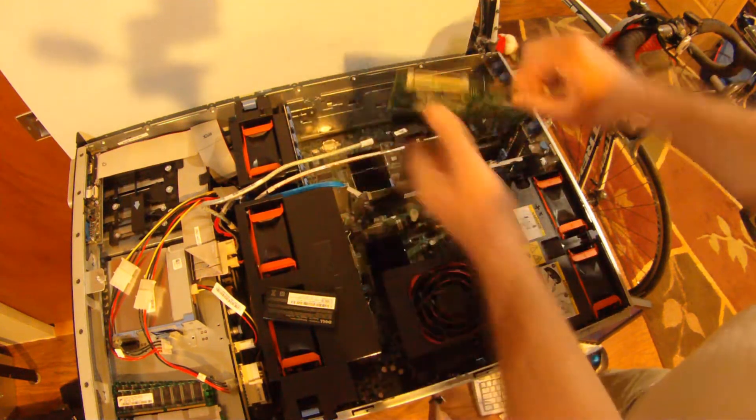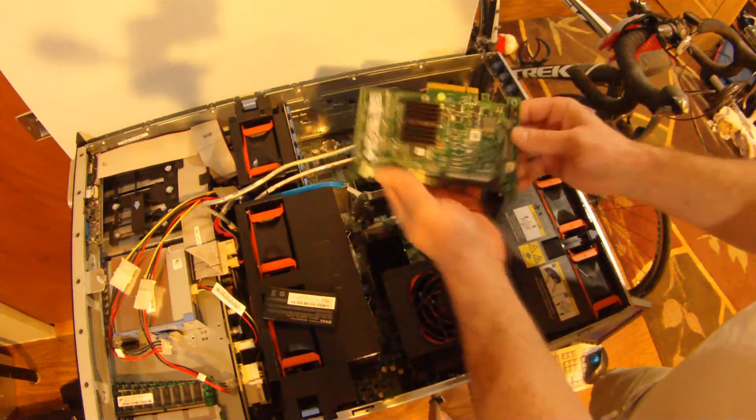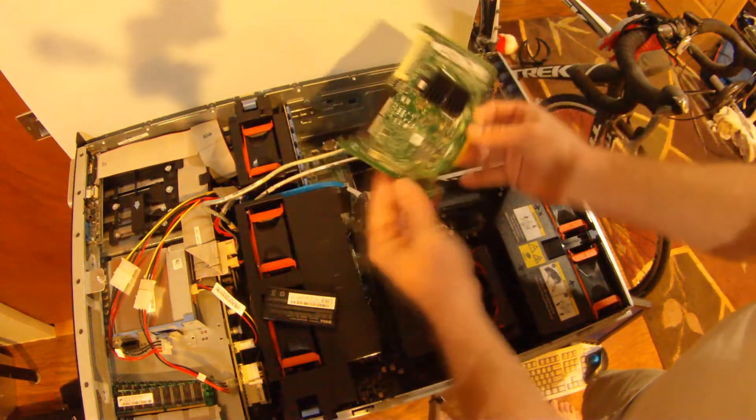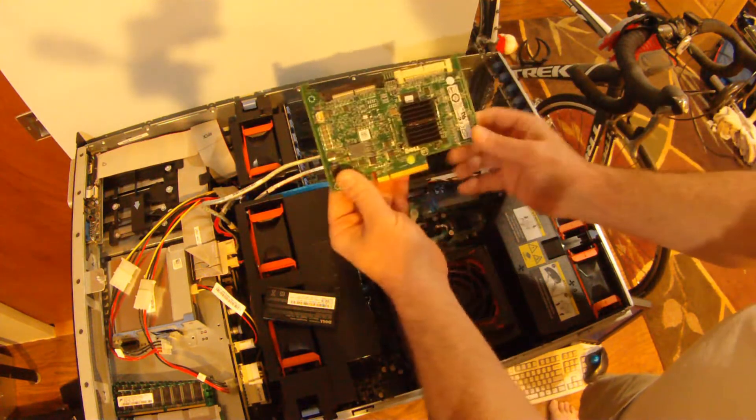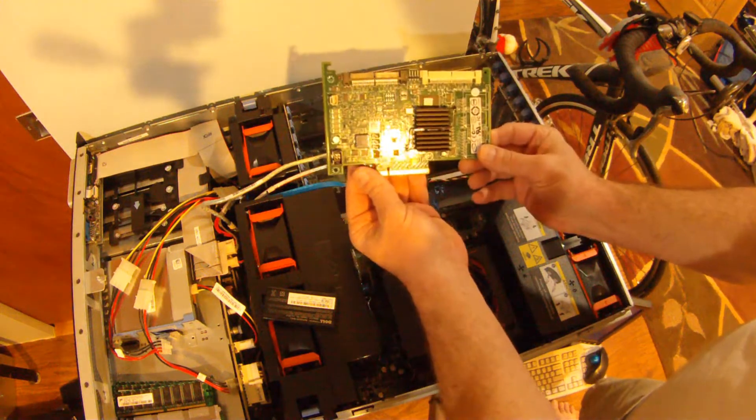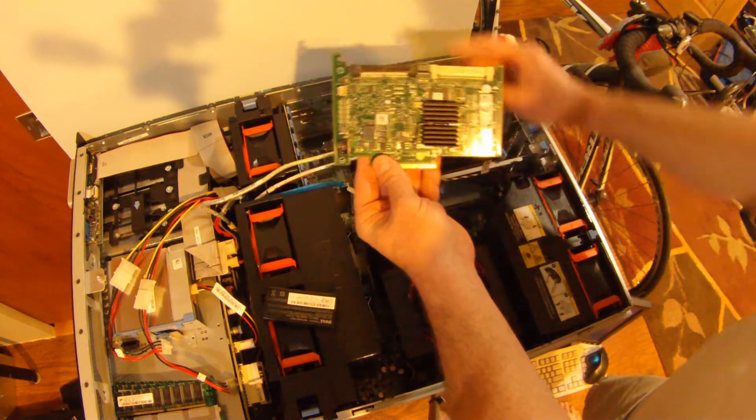This is a PERC 6i. I is internal. So this is basically the board that runs your server.